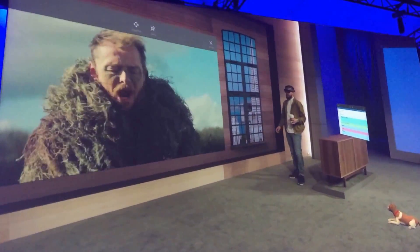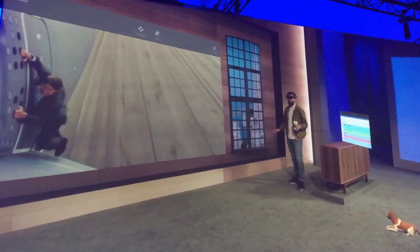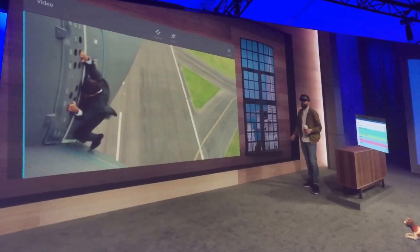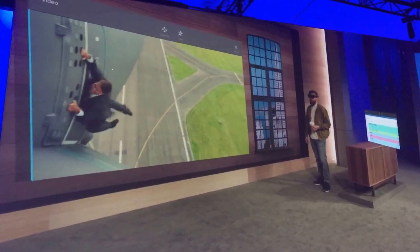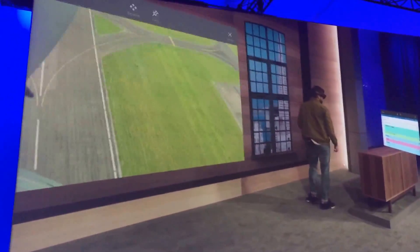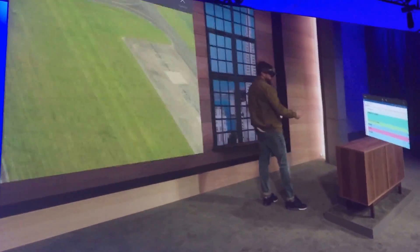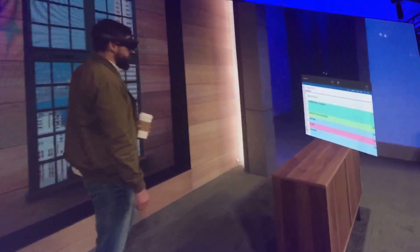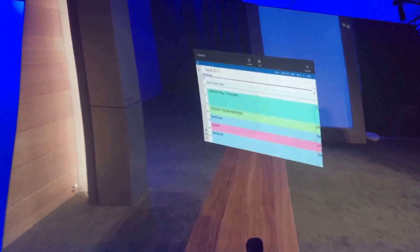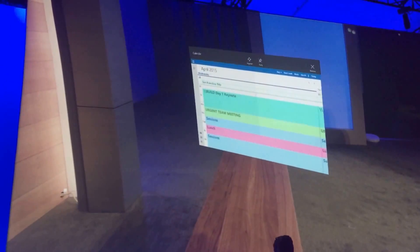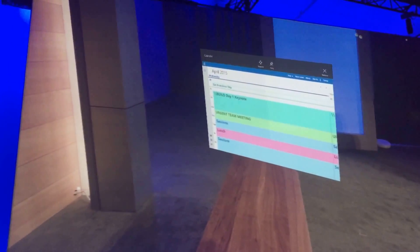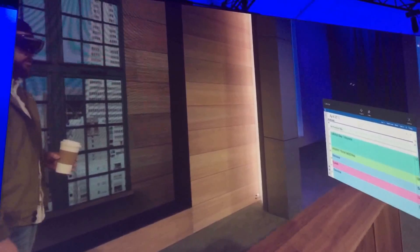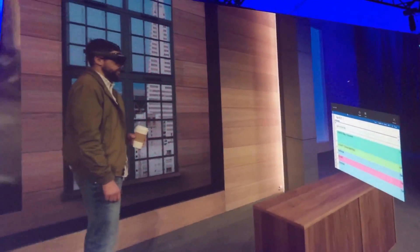That's not something just a video player does — every single universal Windows app has the same capabilities. For example, I placed a calendar over here, because as Alex will tell you, I'm late for pretty much every meeting. So this makes it a lot easier for me to just check in and see what I've got coming up next.